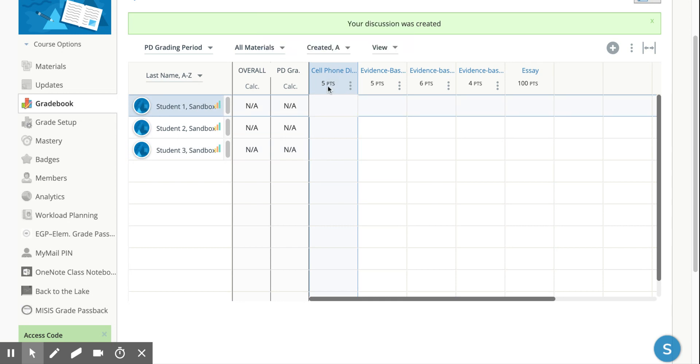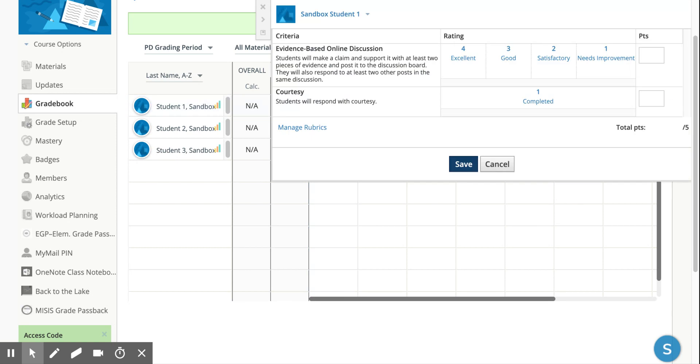If you notice right here, there's a little rubric. So when the students put their post, next to their post you will also see a little rubric, and you'll click on it. At that point, you'll be able to grade them right from here.